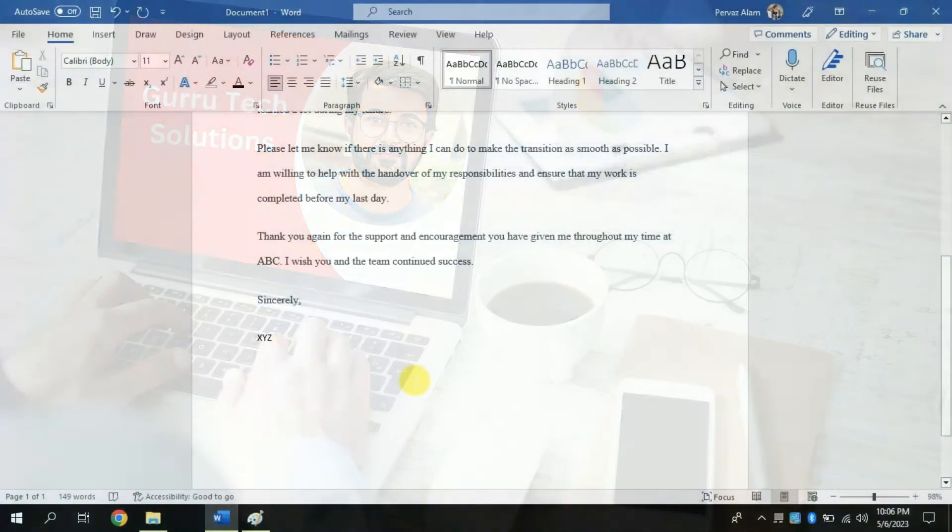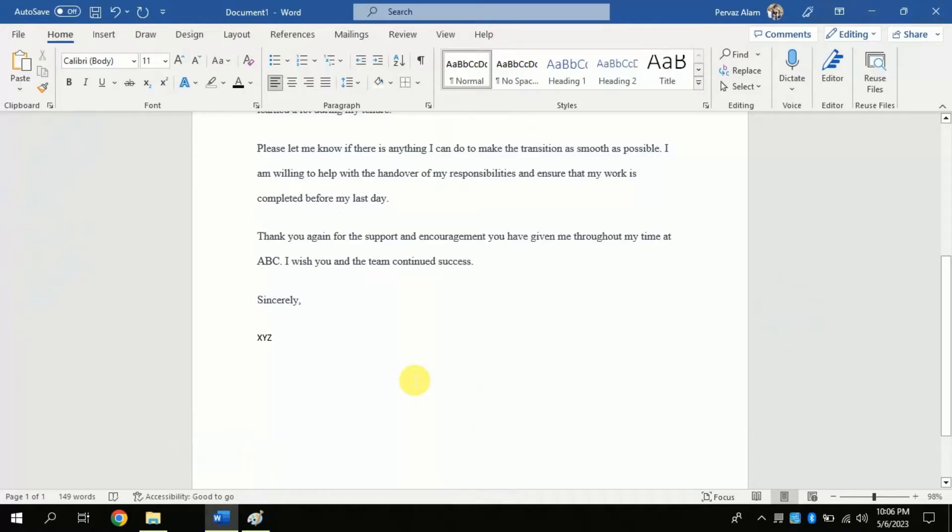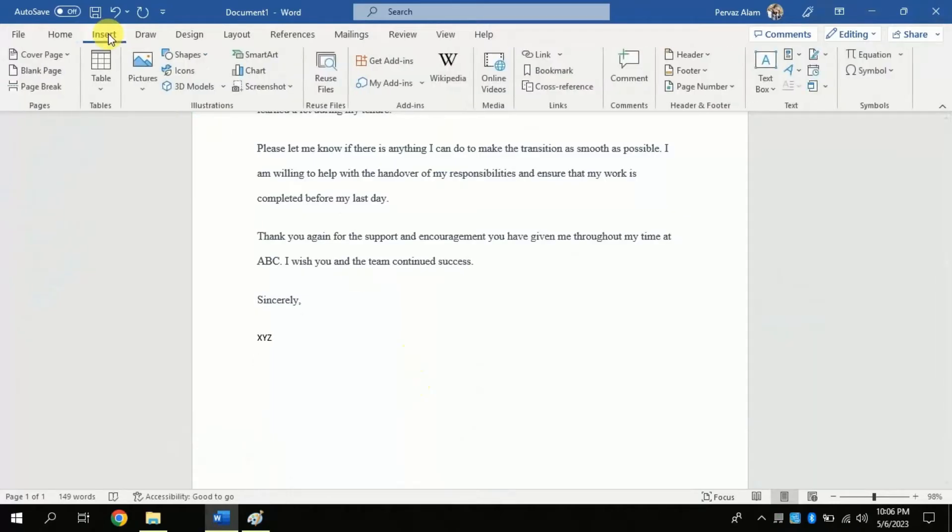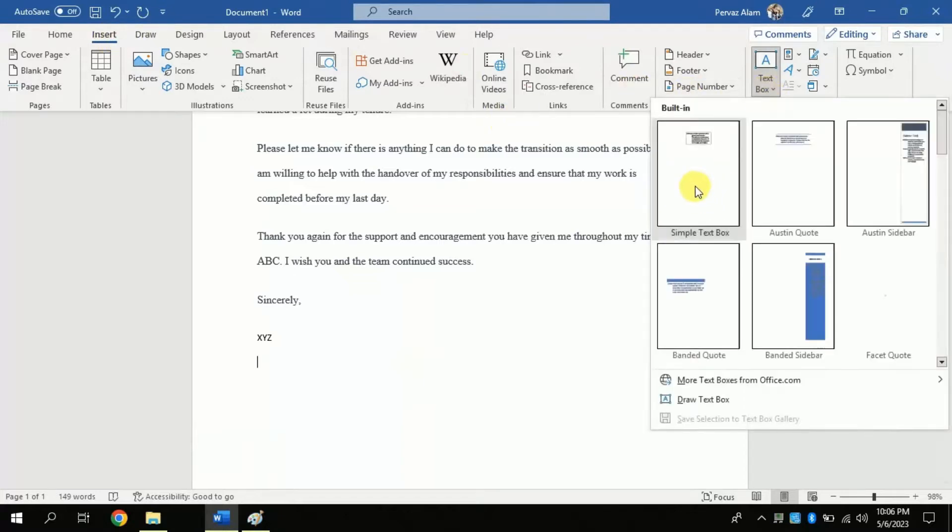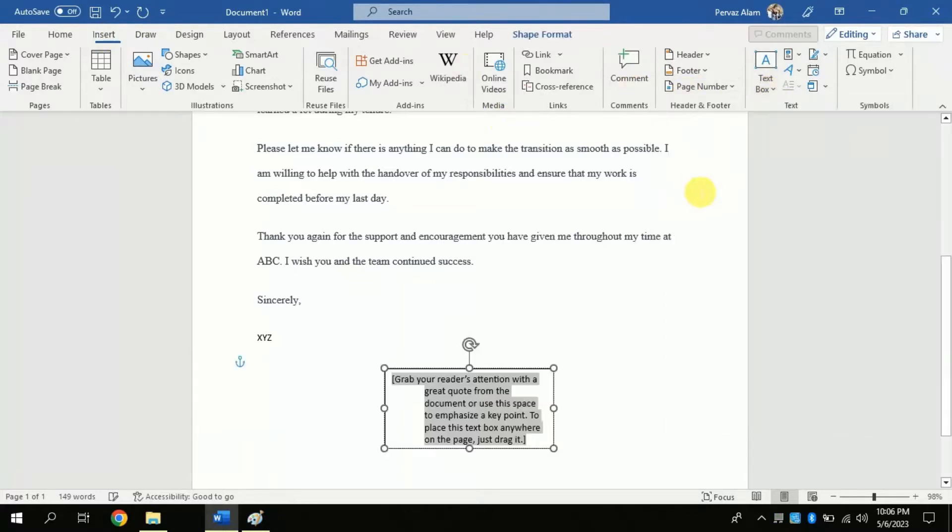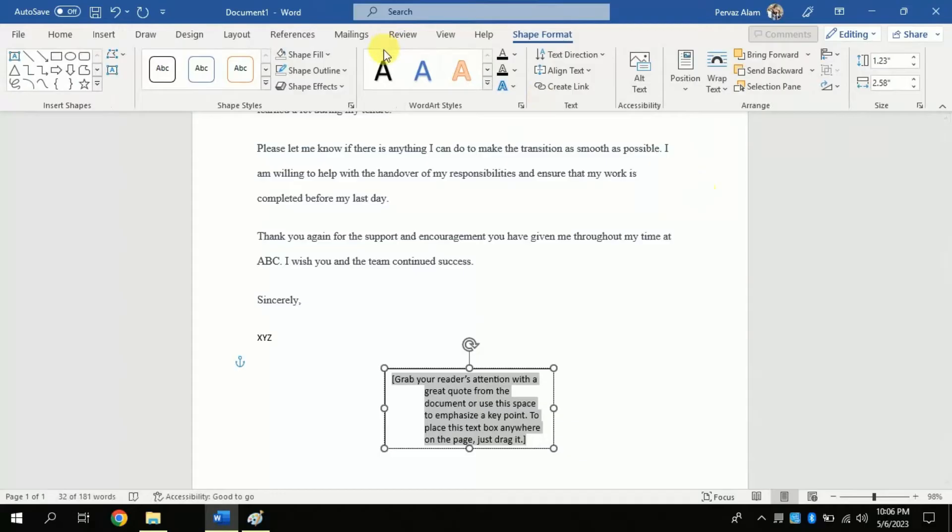First let's make a proper space to put our digital signature. In order to do so follow the steps. Click insert, then text box.